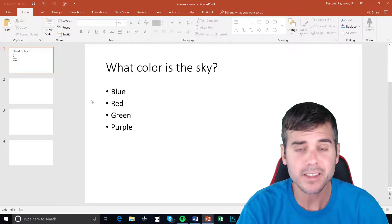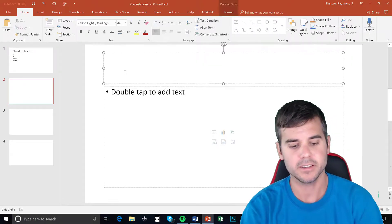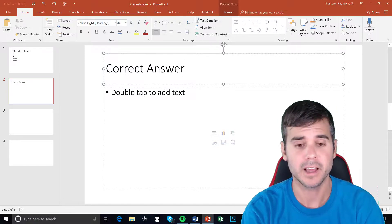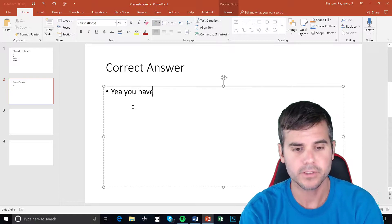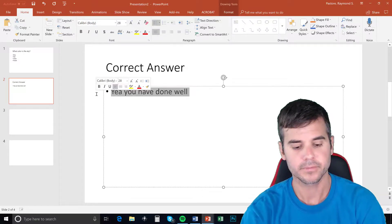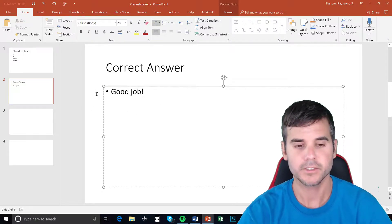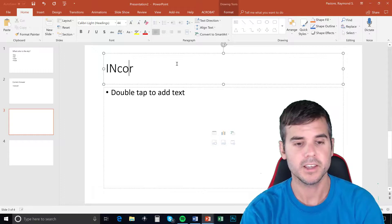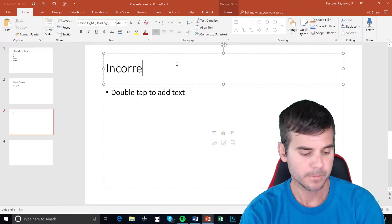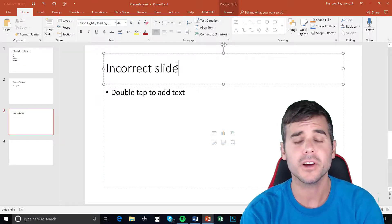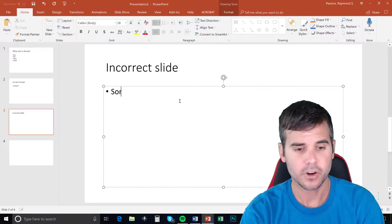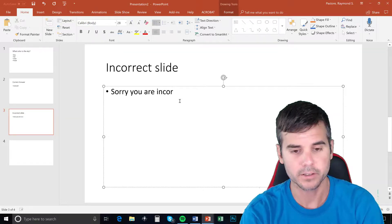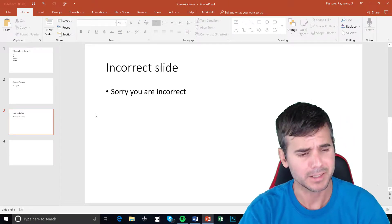The next thing that I'm going to do is I'm going to go to my second slide and I'm going to create a correct answer slide. And I'll just call it correct answer. And I'll just type in like, you have done well or good job or whatever. So say good job. And then I'm going to go to slide three and I'm going to call this an incorrect slide. And I might have a link here that says like go back to quiz or something like that.